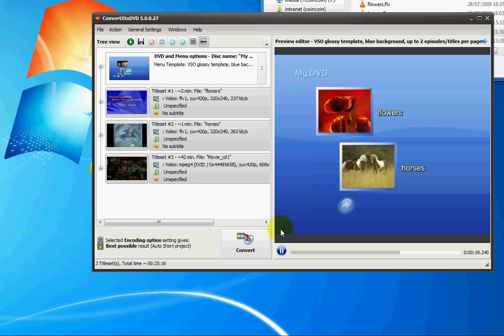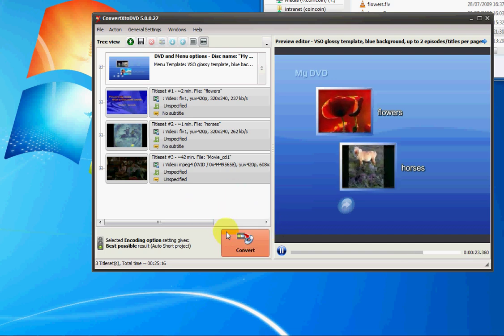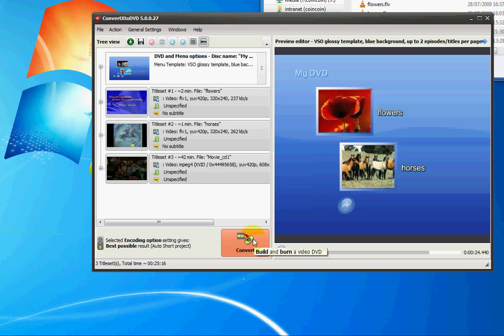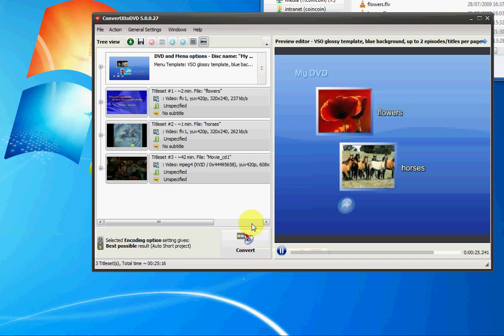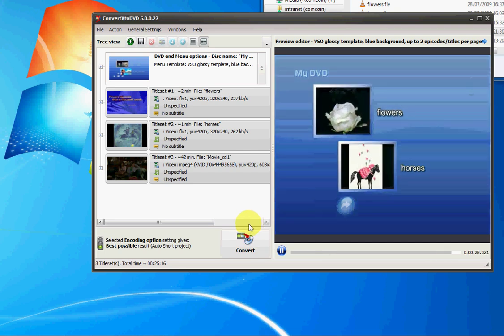But here, this was just a quick walkthrough. So it's really that simple. You just add your videos and press convert. And if a blank DVD is inserted, again, it burns for you.